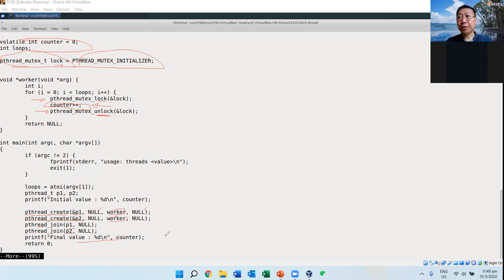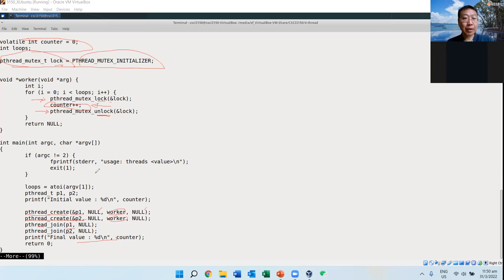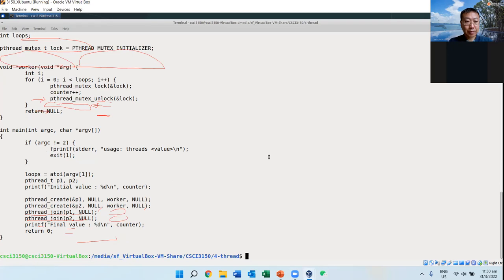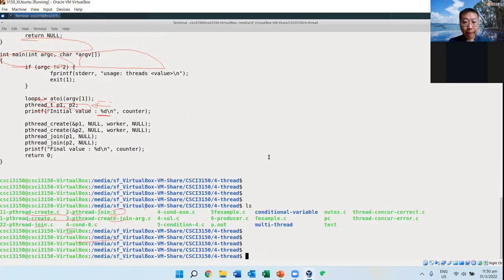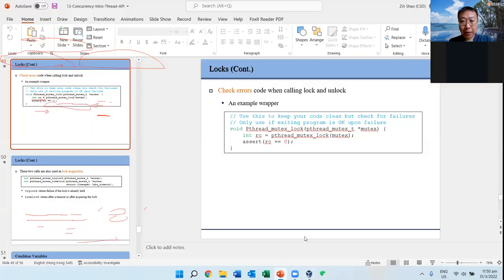I just want to show you how this works. After the reading week, the tutor will give you a detailed tutorial on how to run pthreads. I'll give you more introduction about this and some exercises. I noticed there are some questions, but let me finish the slides first, then I will go back to answer your questions.